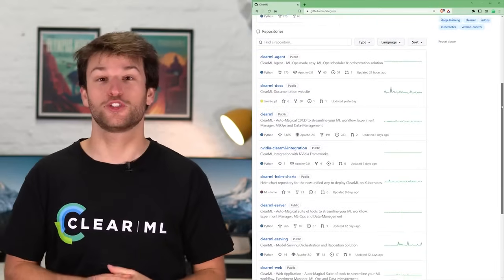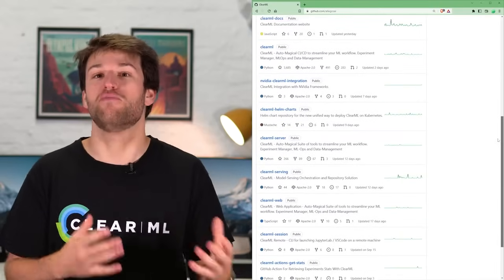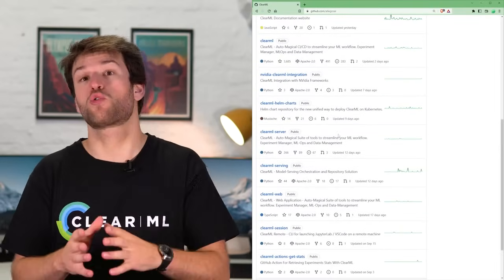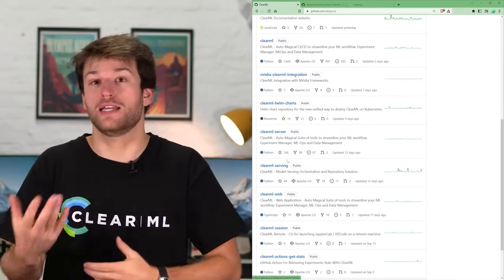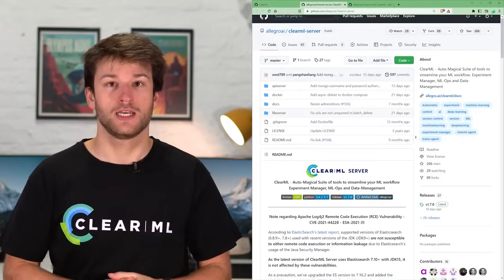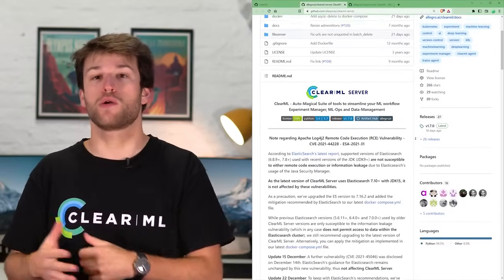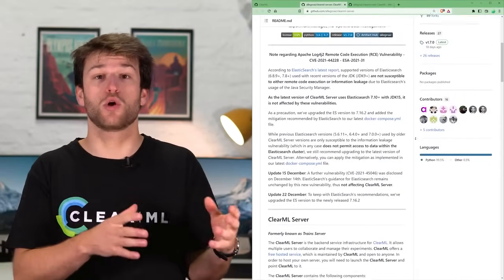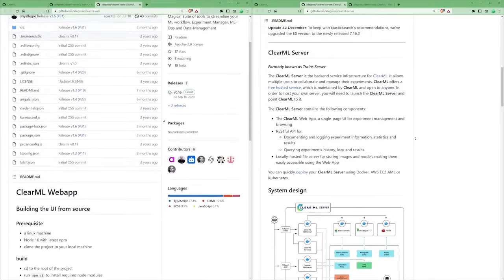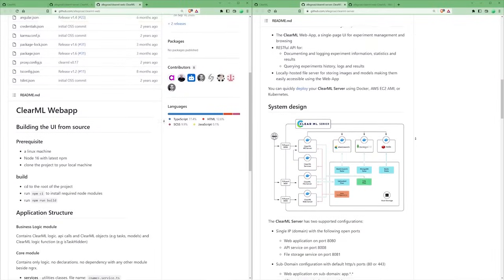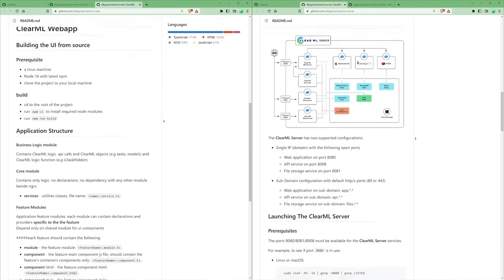Next, the SDK will have to talk to some kind of backend that will store all of our information, models, and data in order to visualize it. The ClearML Server repository holds the code for the backend, and the ClearML Web repository contains the web UI.